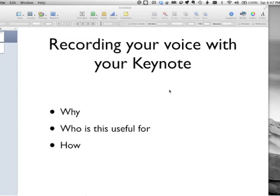Who is this going to be useful for? Students, teachers, anybody who wants to put a video out online that is teaching somebody something or explaining something. You actually want to use slides or text, and in Keynote you could put images and all sorts of fun things, but you want to record your voice over the presentation.